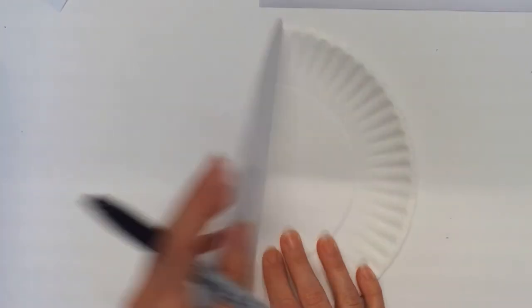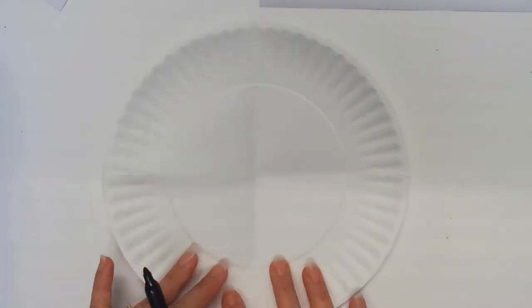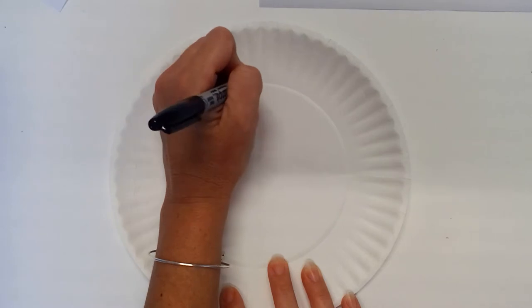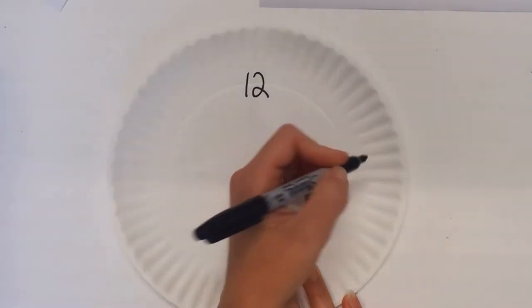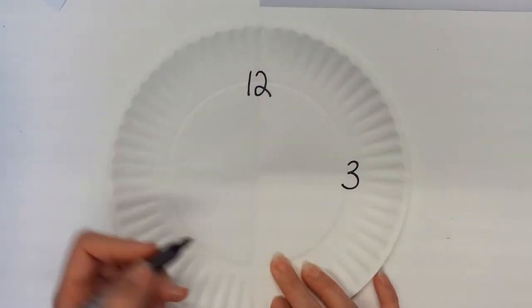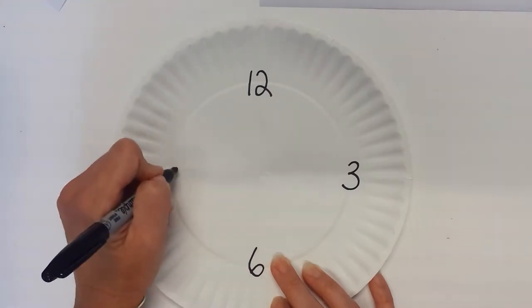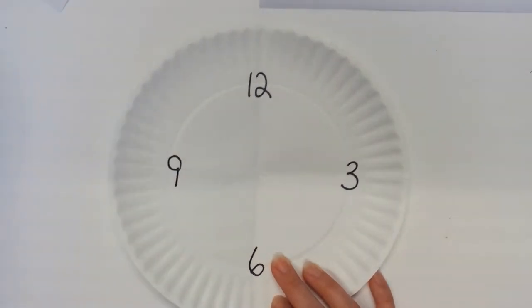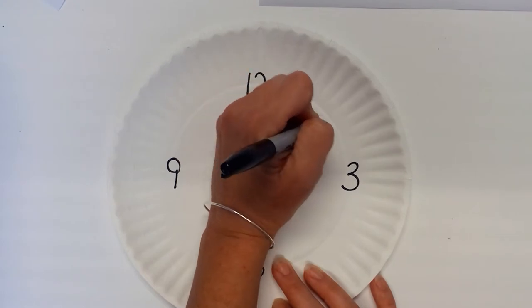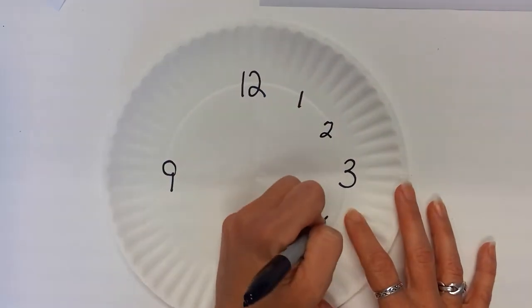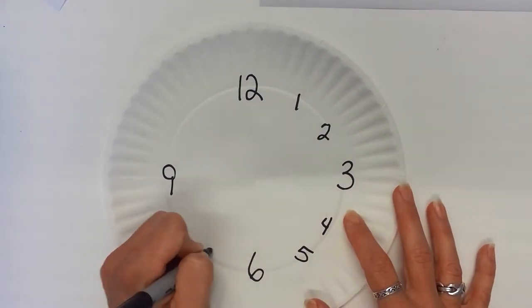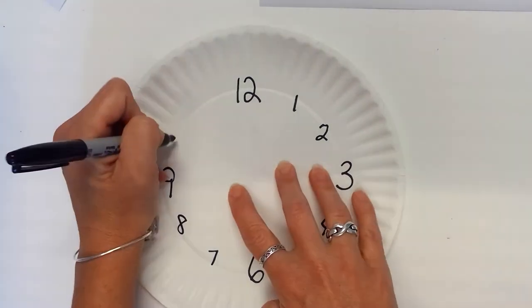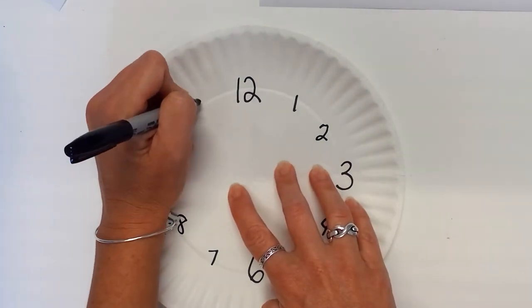So the paper plate's just folded in the fourths and then we would align up our vertical line and we would have the students mark that this is a 12, this is 3, 6, and 9, and then we can go back and we can say well we have to equally space our 1 and our 2, 4 and 5, 7 and 8, 10 and 11.